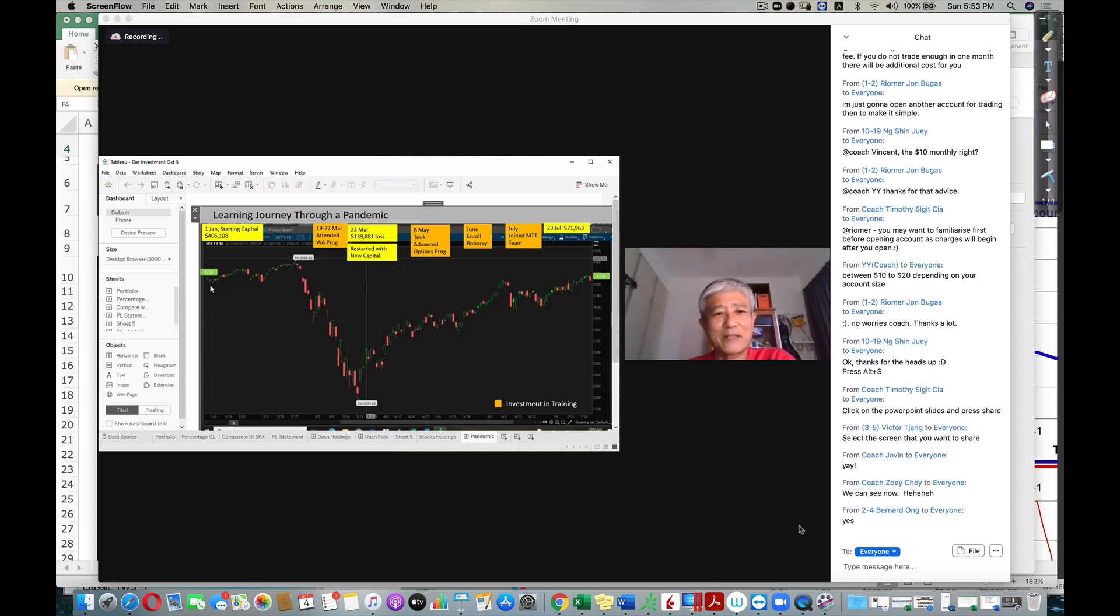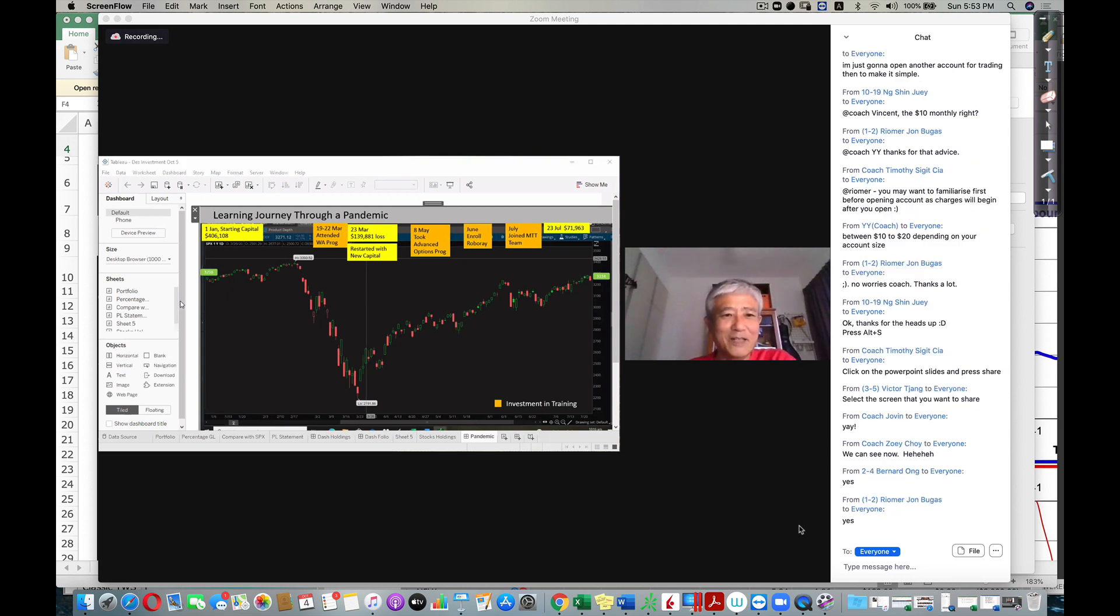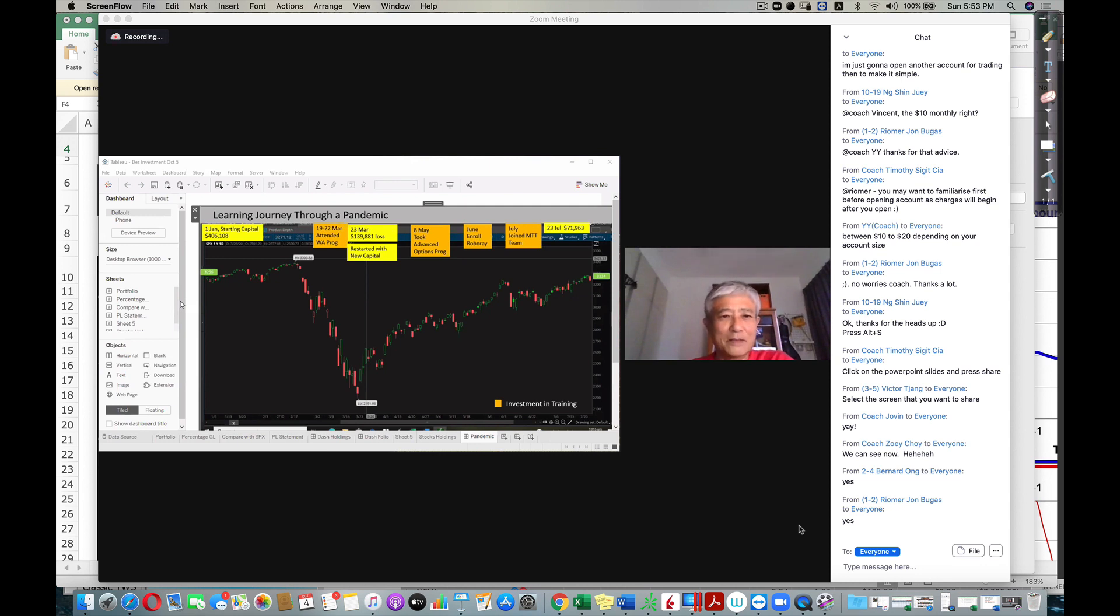And during the time, can you see the market here? It was doing okay until February, and then it started to plunge down.